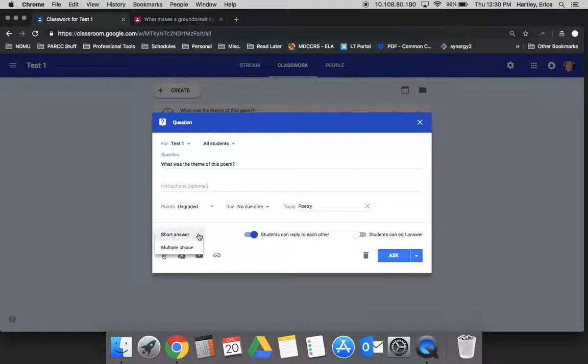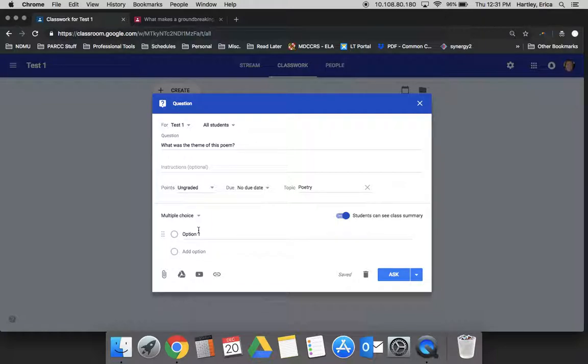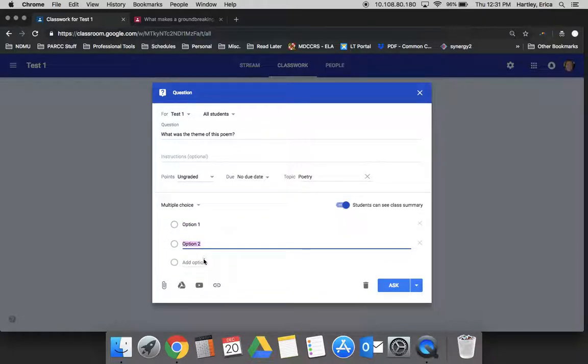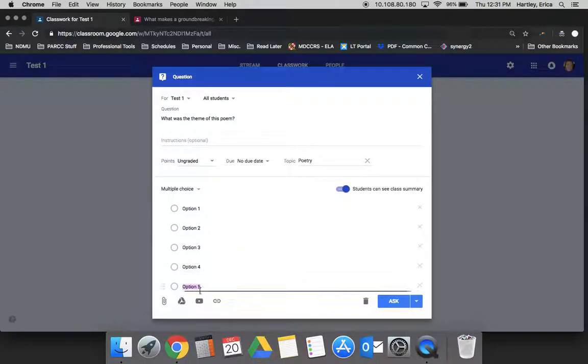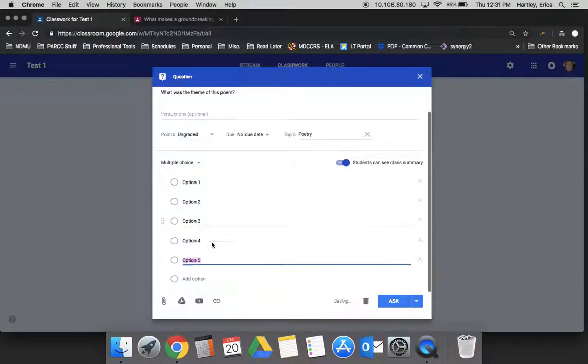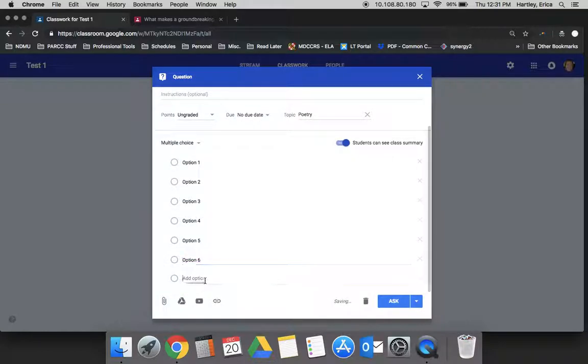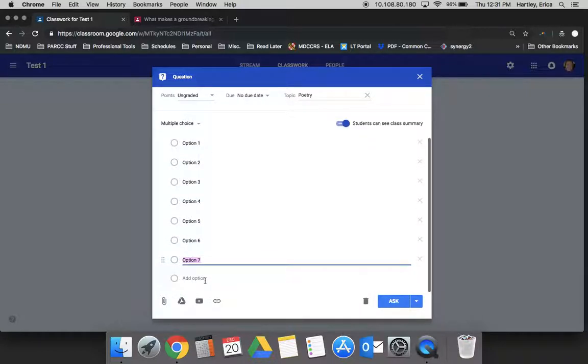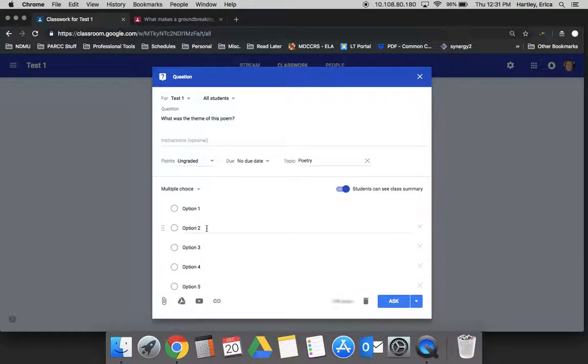You also then need to decide if you're doing a short answer or a multiple choice. So obviously, short answer, students will be able to type their response. With multiple choice, you can add as many options as you would like to give them. Actually, I don't think there may not actually even be a limit. So however many options you want to give them.